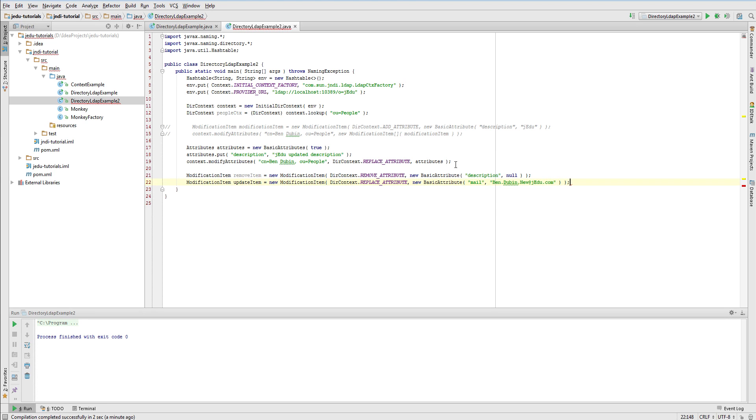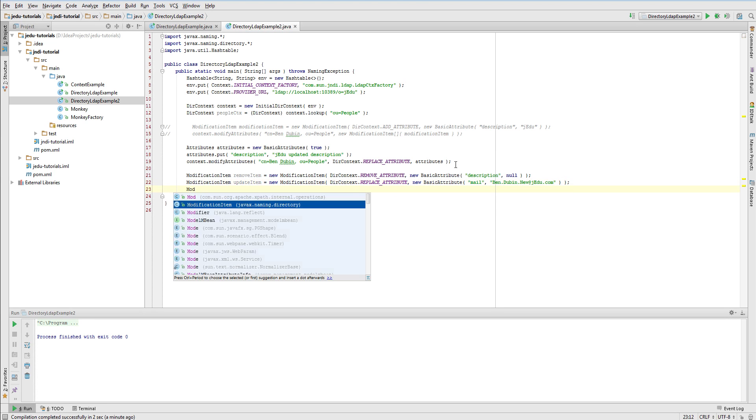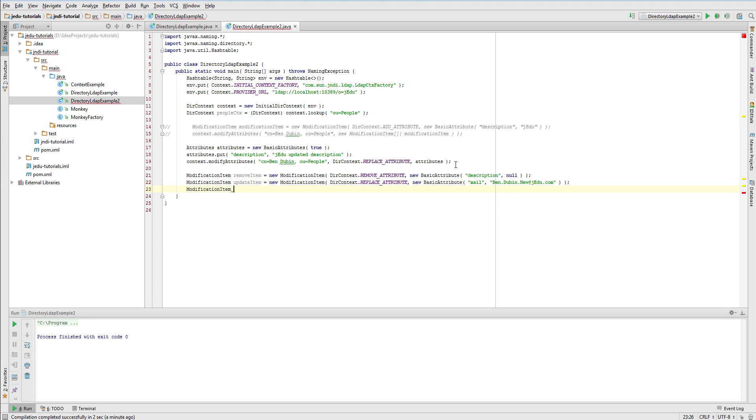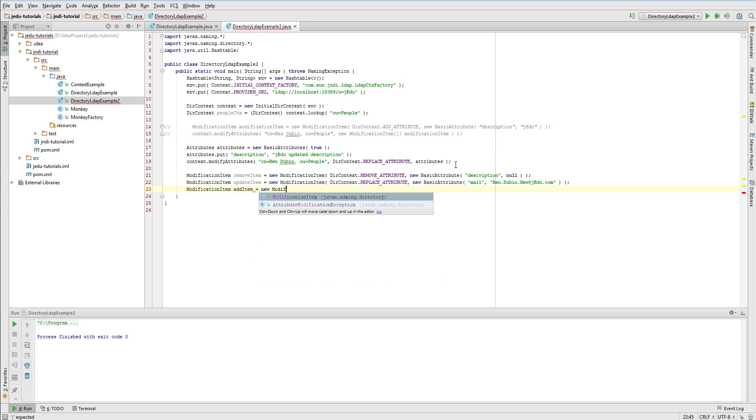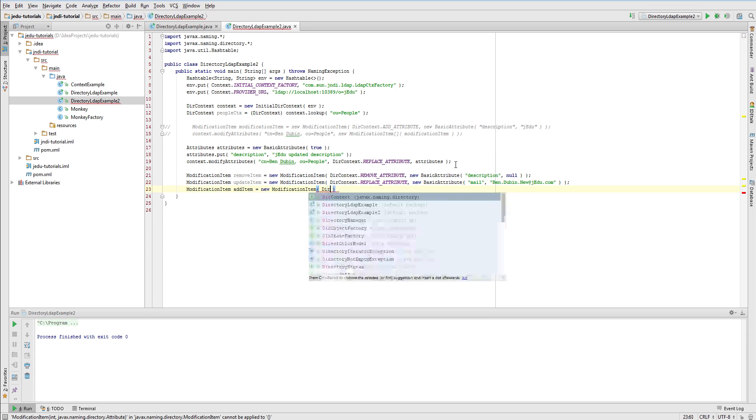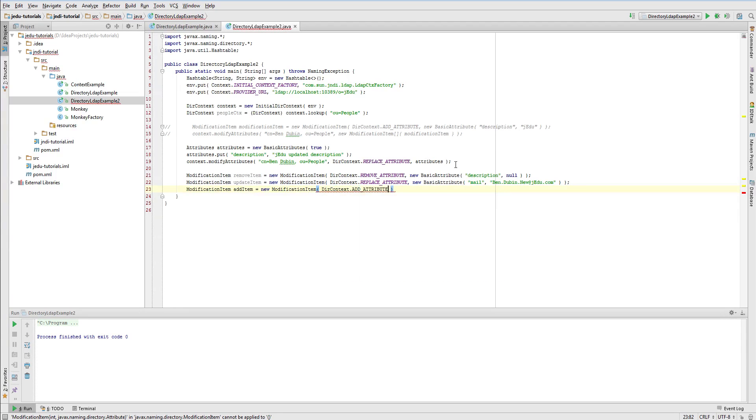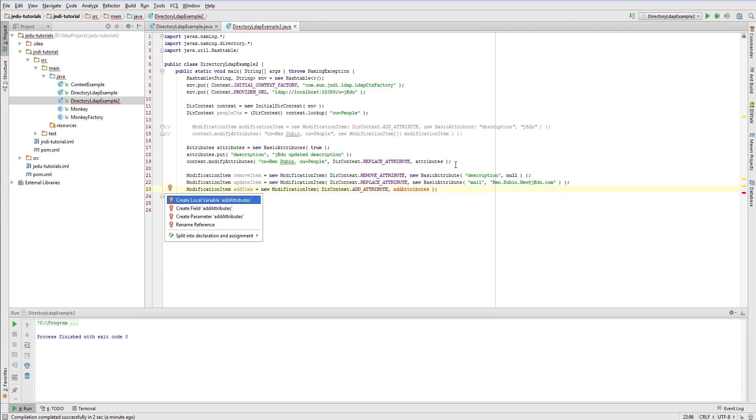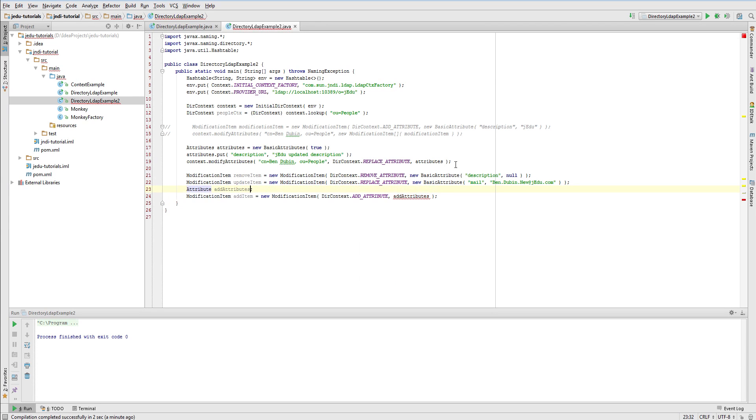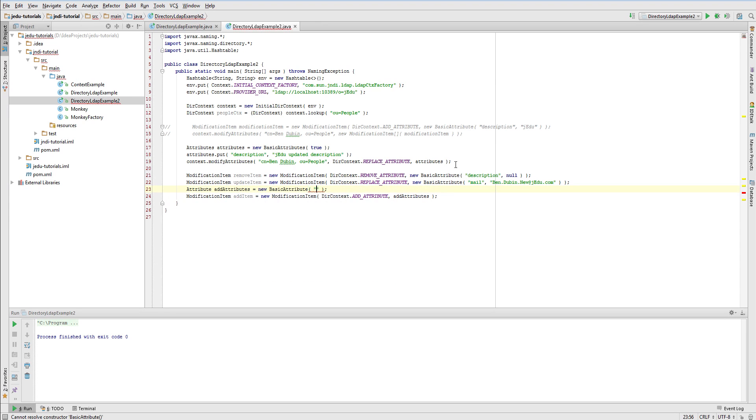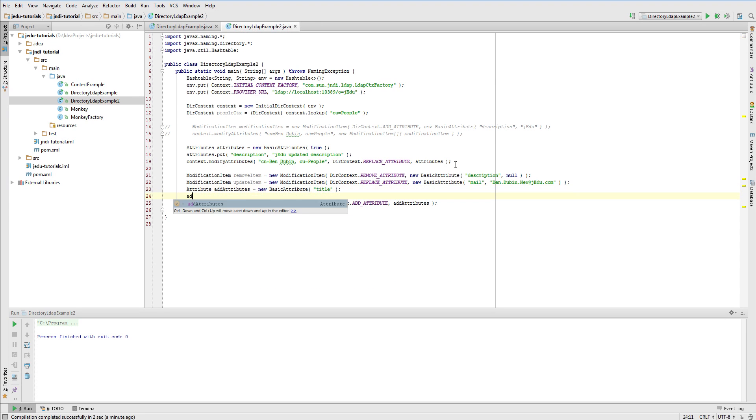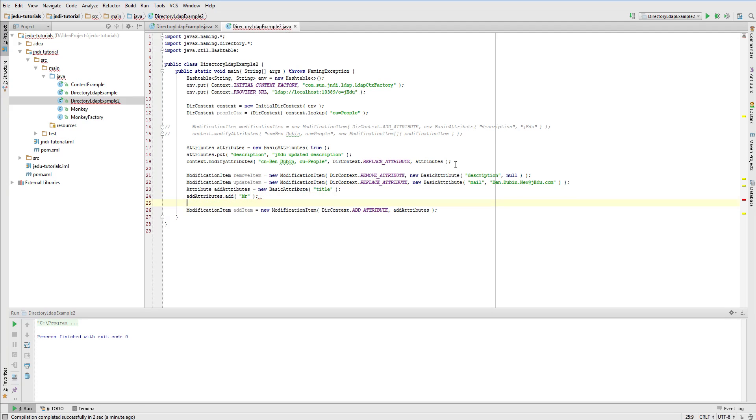The last item will add two titles to Ben Dubin entry: mister and PhD. Therefore we need to create separate attribute object with title ID and then twice add to it value - first mister and then PhD. This attribute object will be passed to modification item that has create attribute action specified.